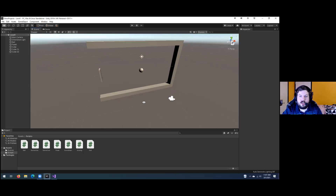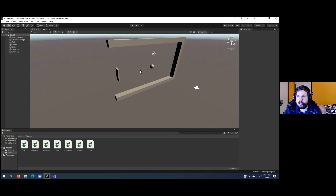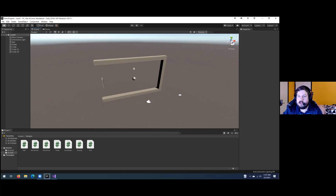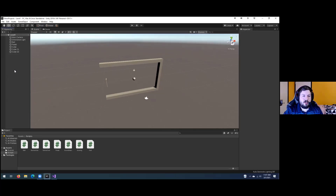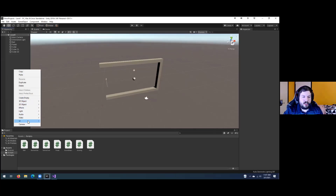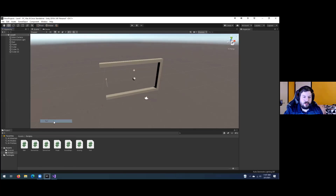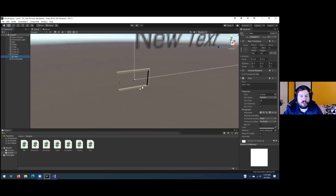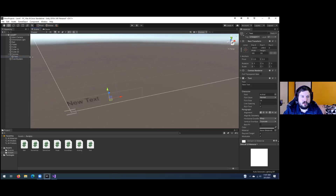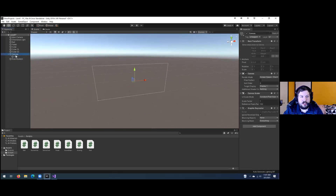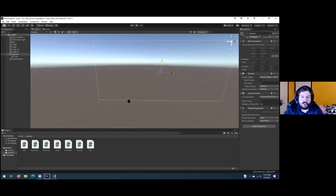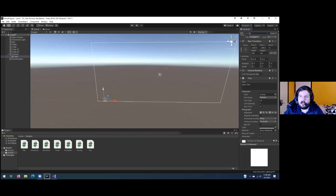The next thing we need is UI — a HUD to keep track of score. In the Hierarchy, right-click, Create, UI, Text. When you do that it creates a Canvas — a large overlay. I'll hit F to get a better view. Under the Text object, I'll name it Score up in the Inspector.